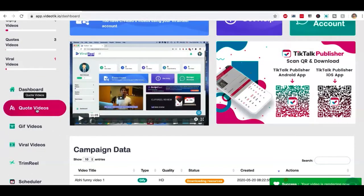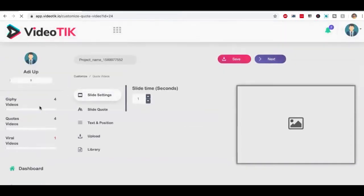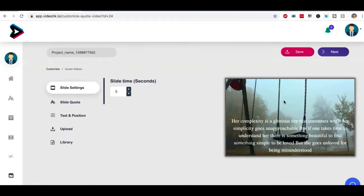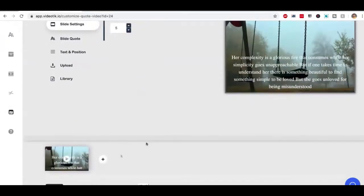It could also be a quote video. Let me show you how you can create a motivational quote video. You click on quote video tab over here and VideoTik will automatically pick a slide. It's going to create your first slide for you. It's going to add a deep meaning background picture and a quote on it.